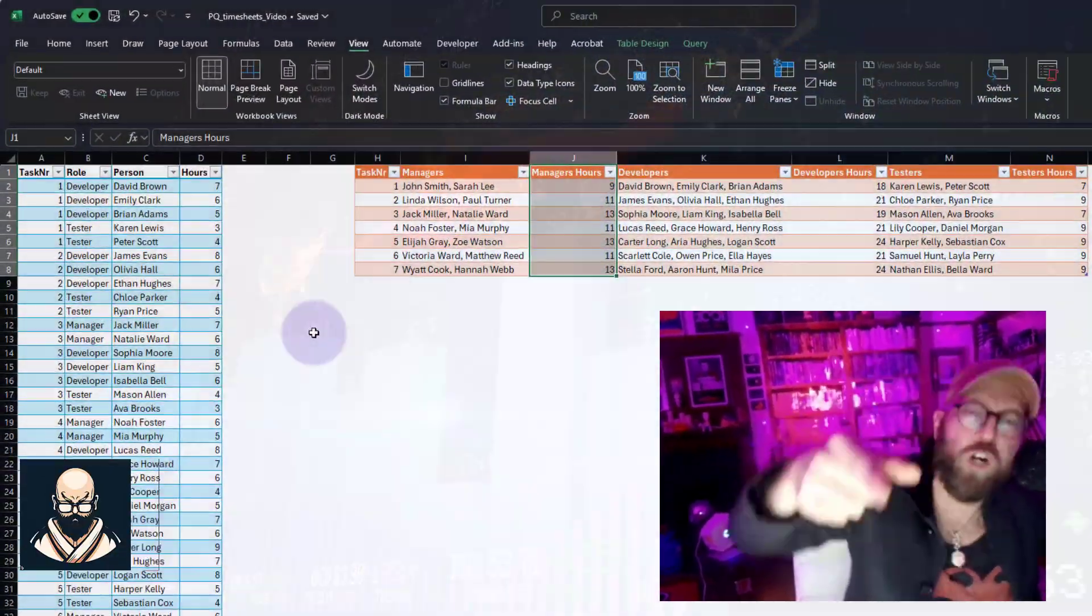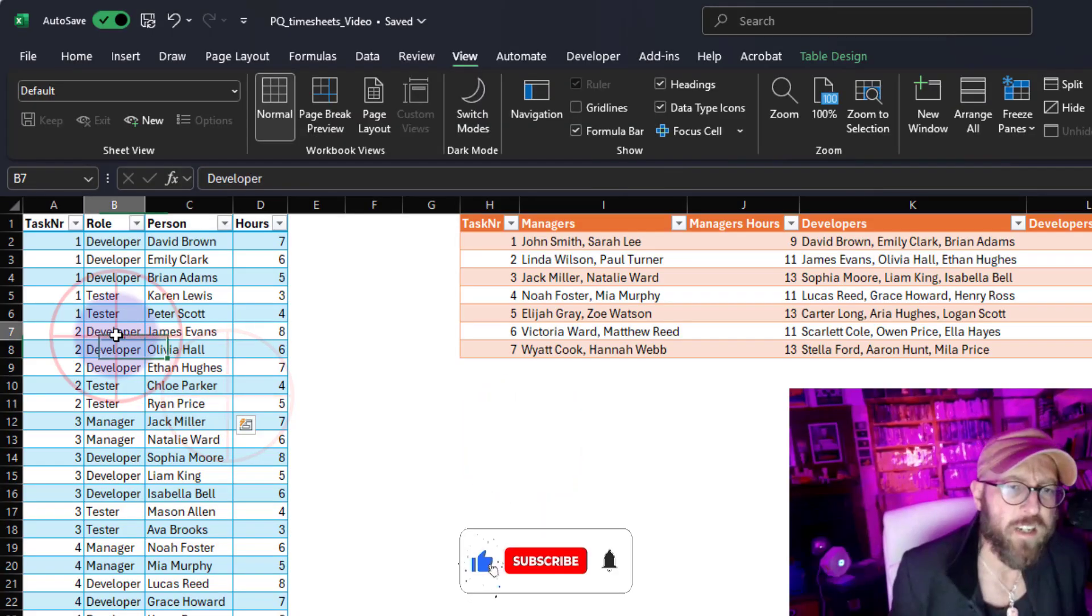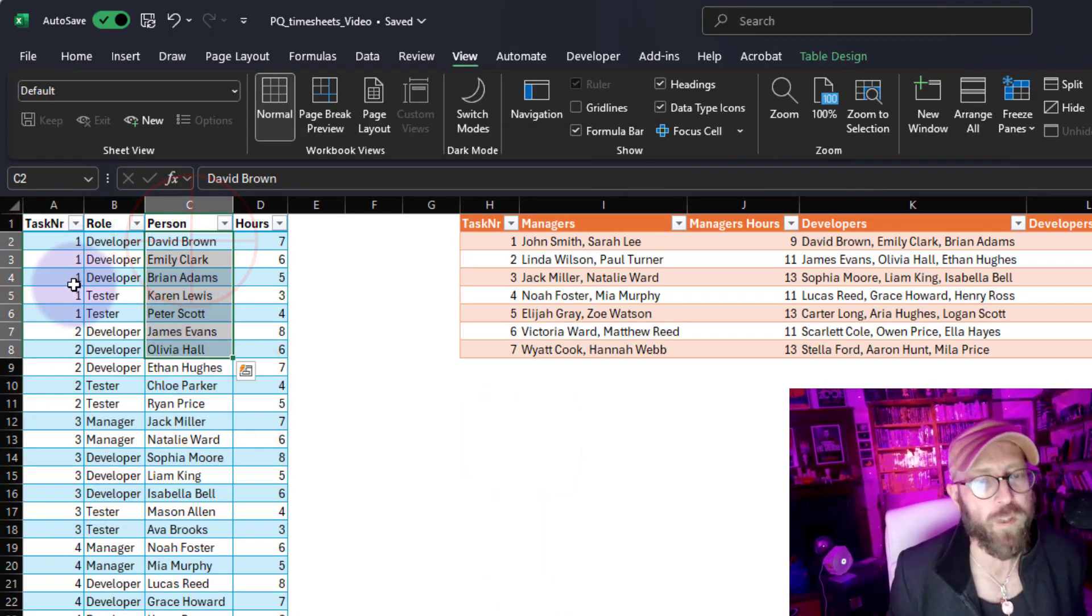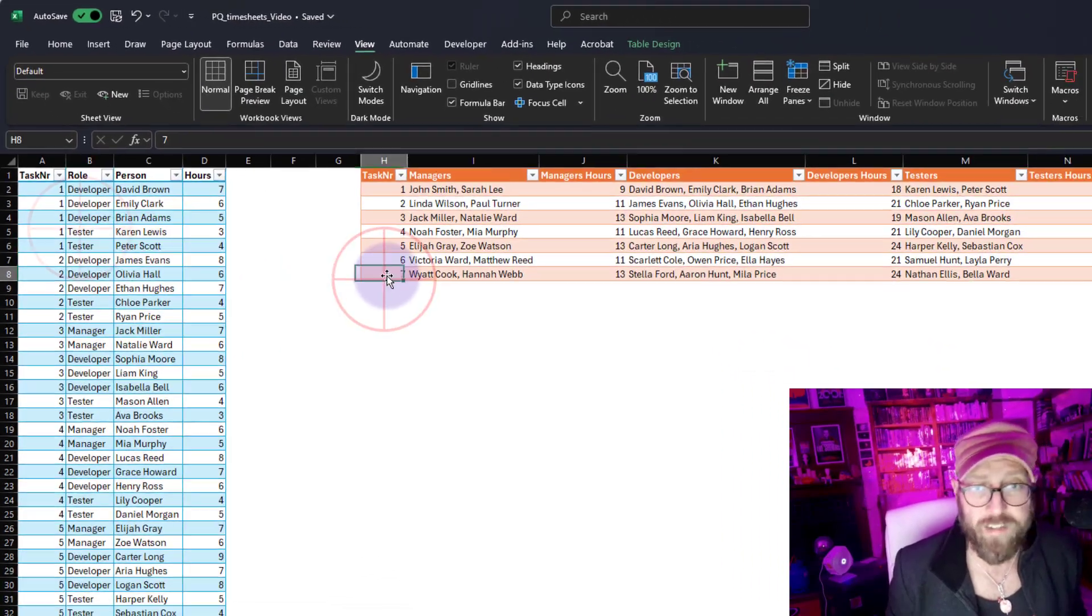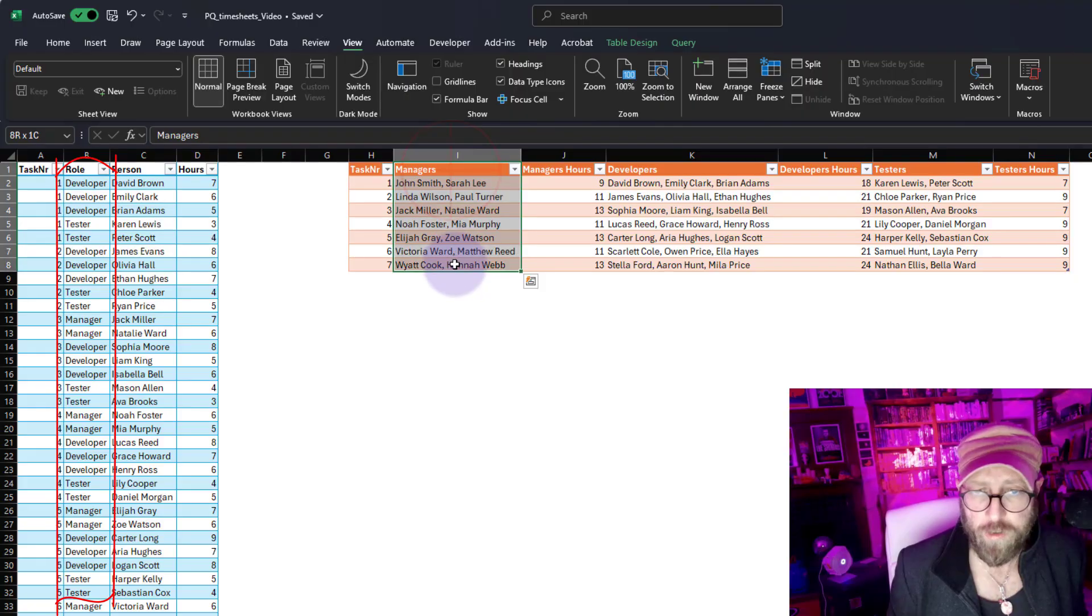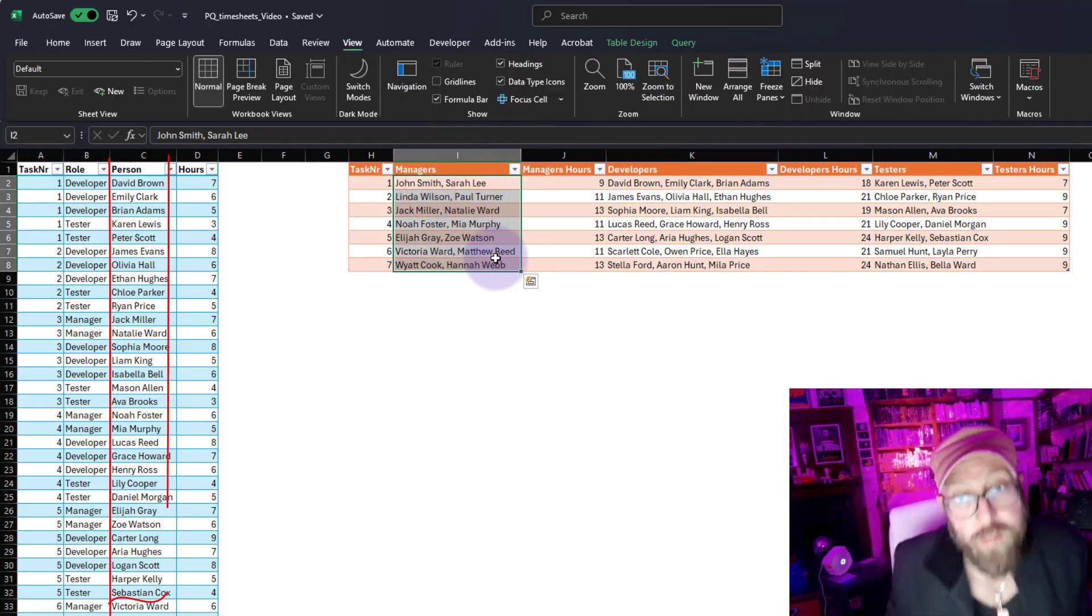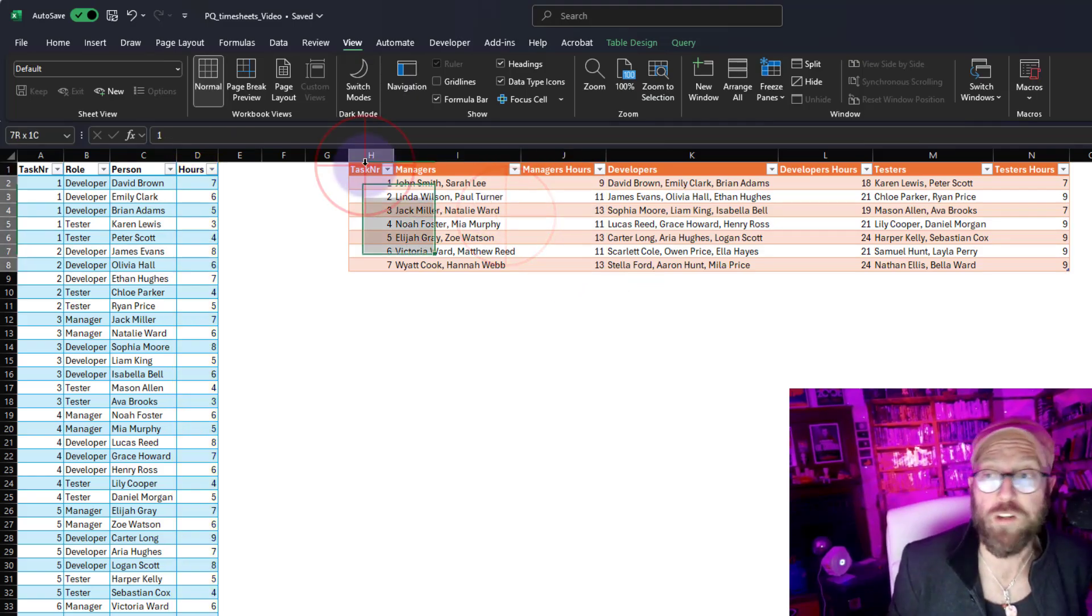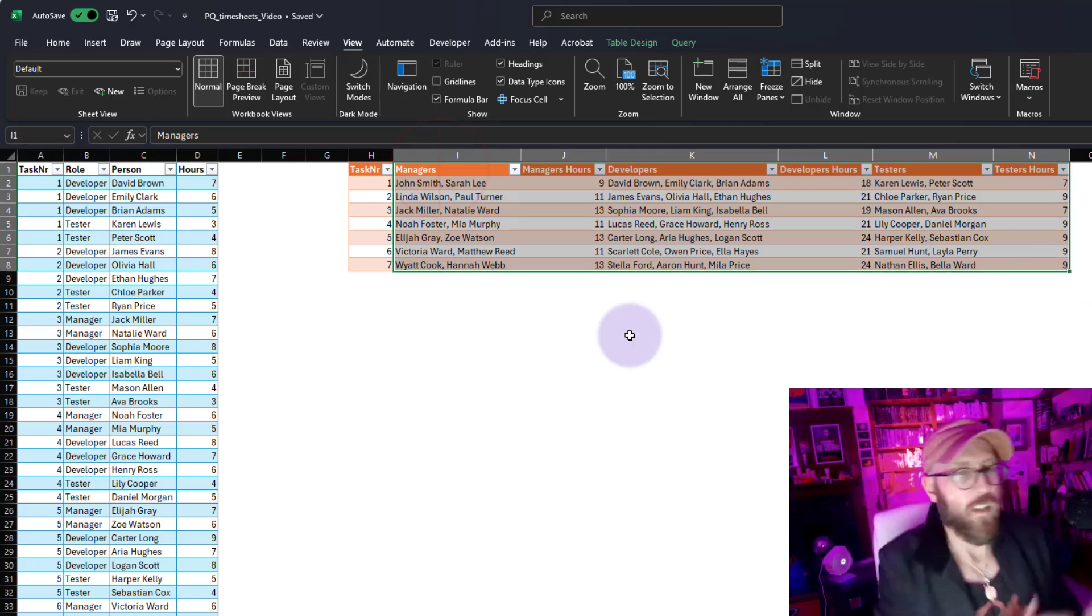In today's video, we're going to do some advanced grouping. We're going to take this data set with task numbers, roles, various roles, the people within that role and the number of hours they spend. We're going to create columns for all the various roles, comma delimit the people who are in those roles, and aggregate their number of hours across all tasks.